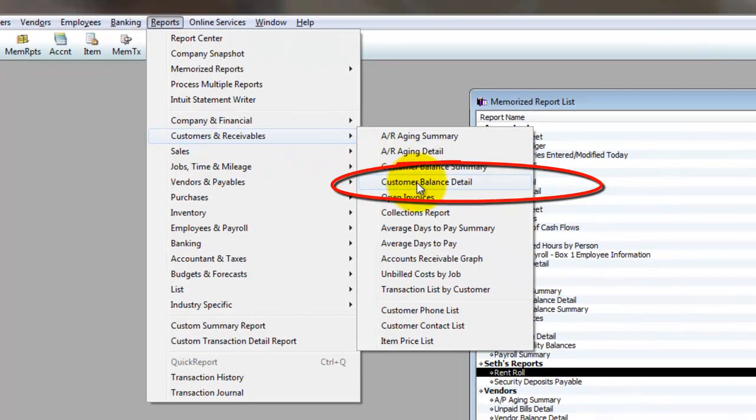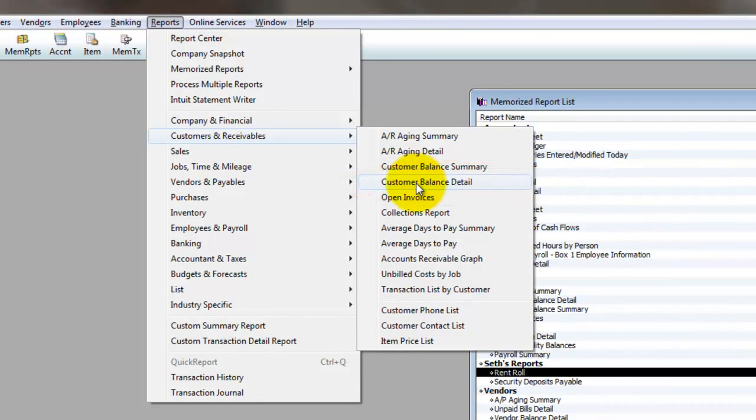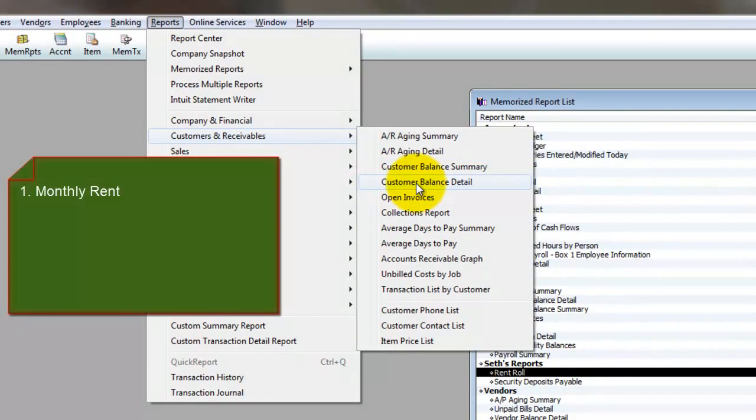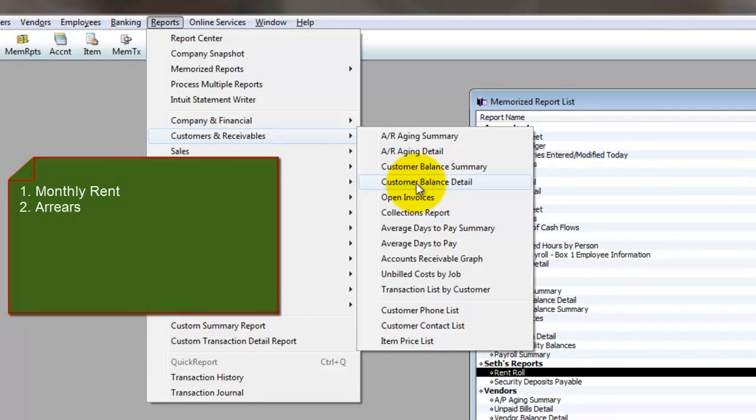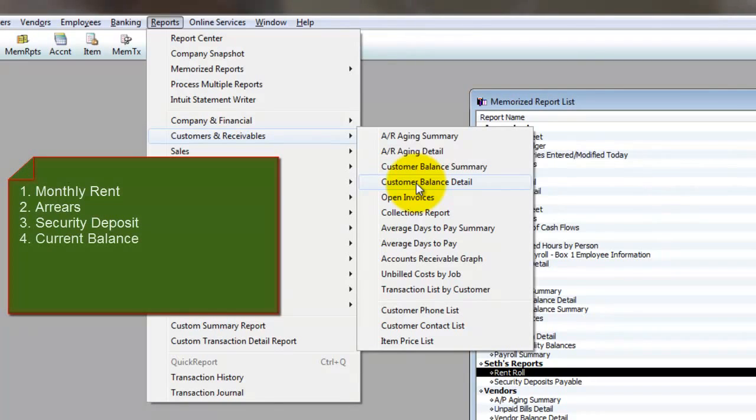Now bear in mind the main purpose of a rent roll report is to show you by tenant what their monthly rent is, what their arrears are if they have any back rents owed, how much security deposit they have with you, what the current balance is, and any payments they've made this month, and of course this month's rent.